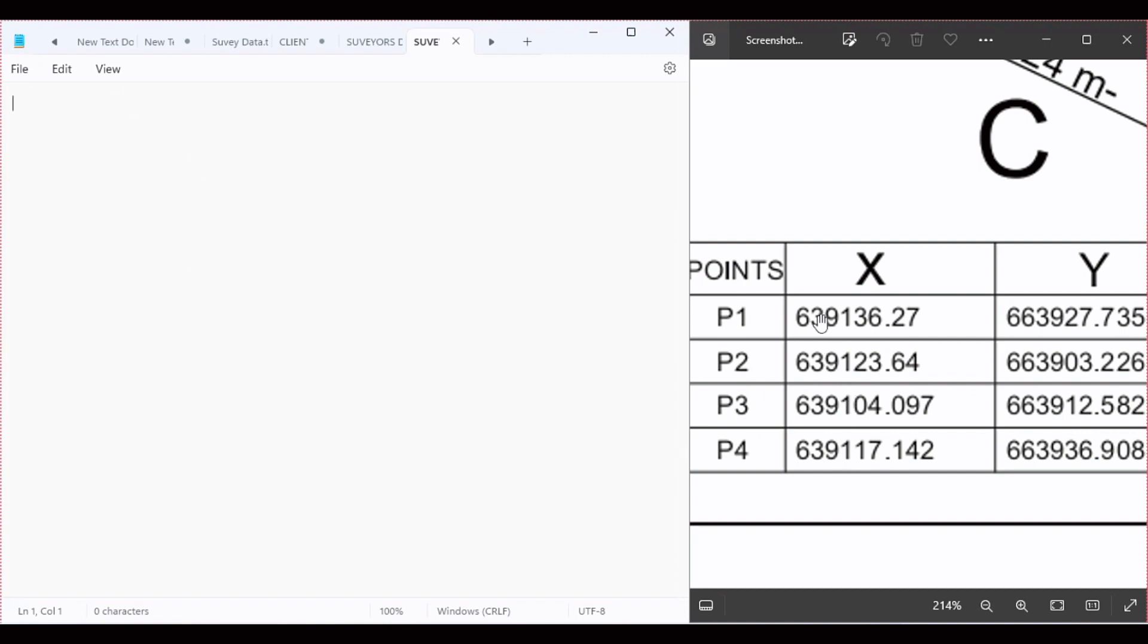So the first coordinate is 639136.27. We put a spacebar and type for the Y axis 663927.735.